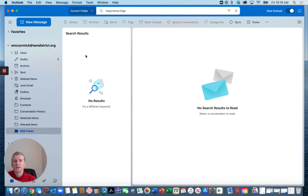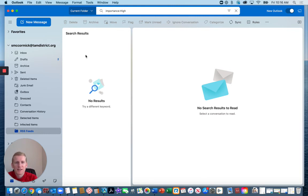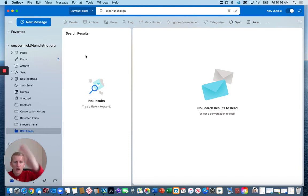Since you have already designated emails from special education staff as high importance, they're all going to pop up there and you can review them.